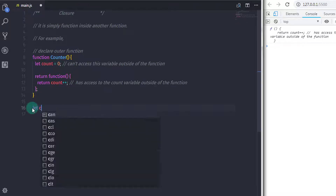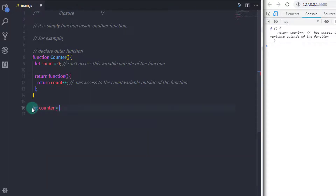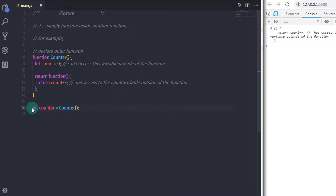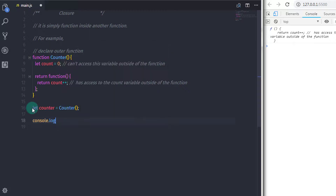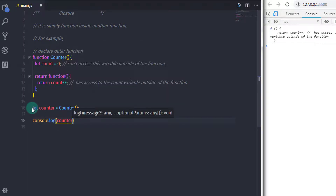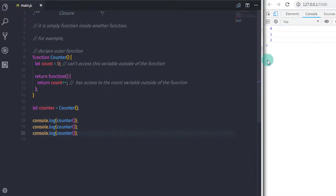After the function, I will create a reference of the counter function, so I will set counter equal to the counter function. After that I will just print this counter function on the console three times. When you execute this example you will get 0, 1, 2 on the console.